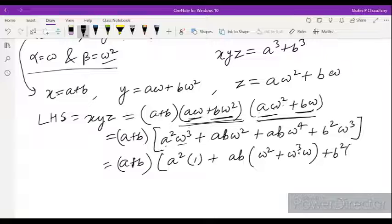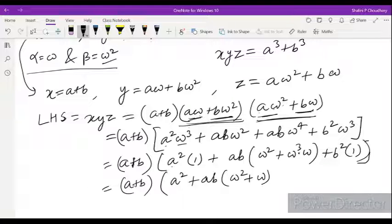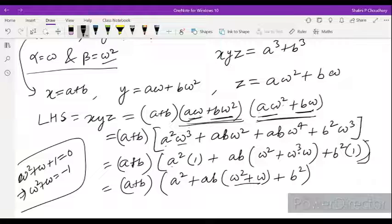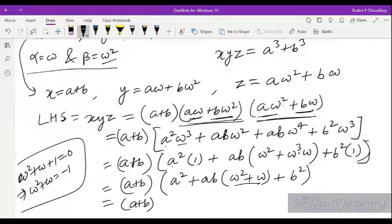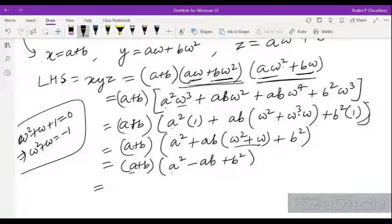Now omega cube equals 1, so A square omega cube equals A square and B square omega cube equals B square. Omega to the power 4 equals omega cube times omega equals omega. So we have A square plus AB omega plus AB omega square plus B square. Taking AB common from the middle terms: AB(omega plus omega square). Since omega square plus omega equals minus 1, this gives A square plus AB times minus 1 plus B square, which equals A square minus AB plus B square.